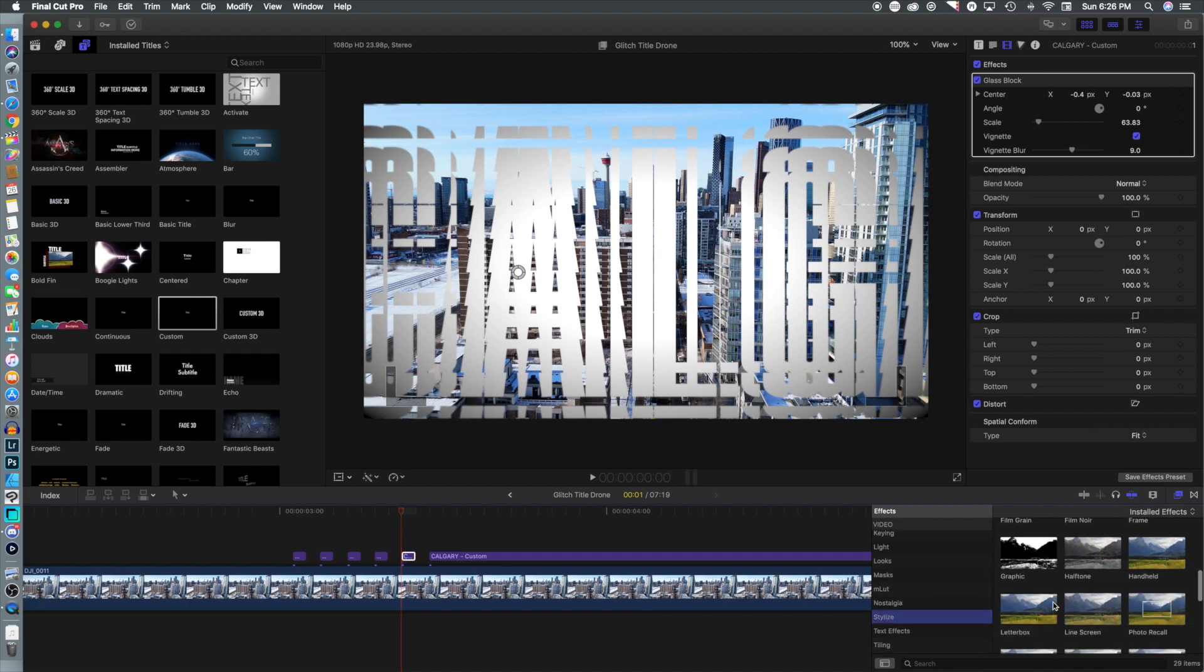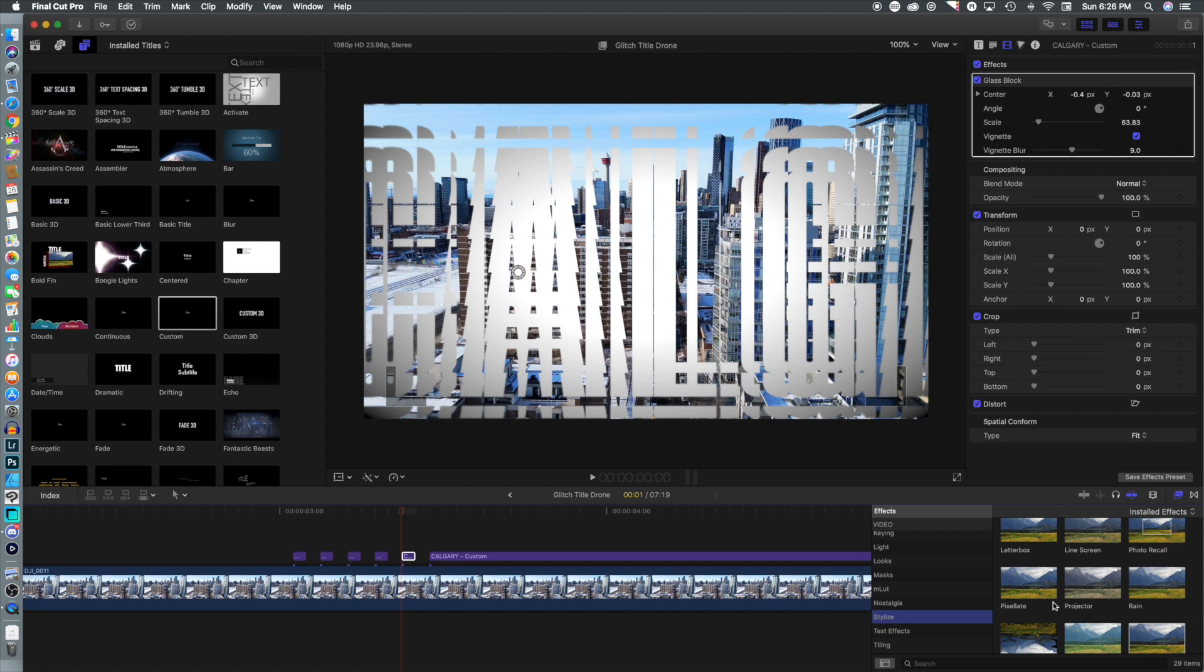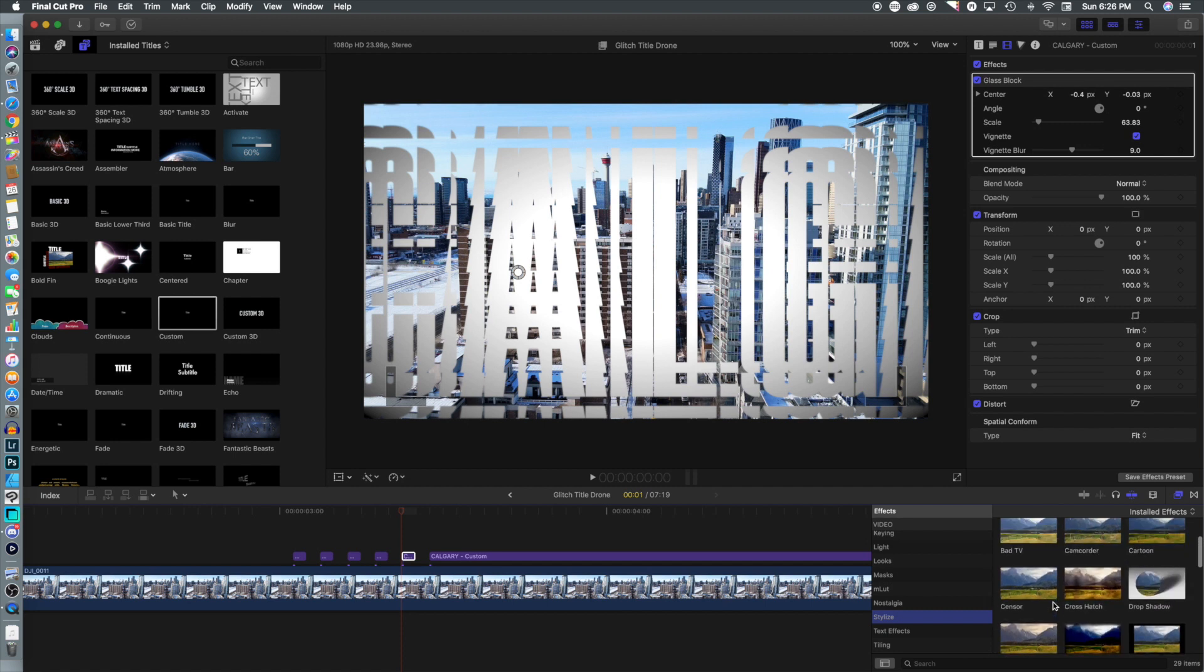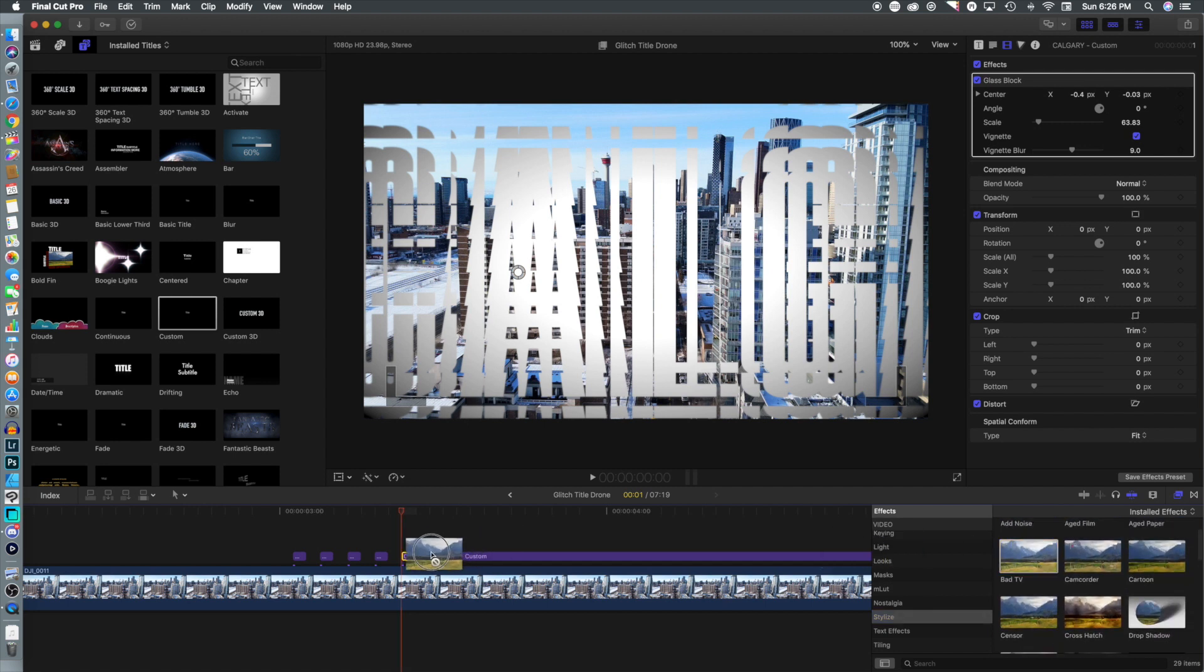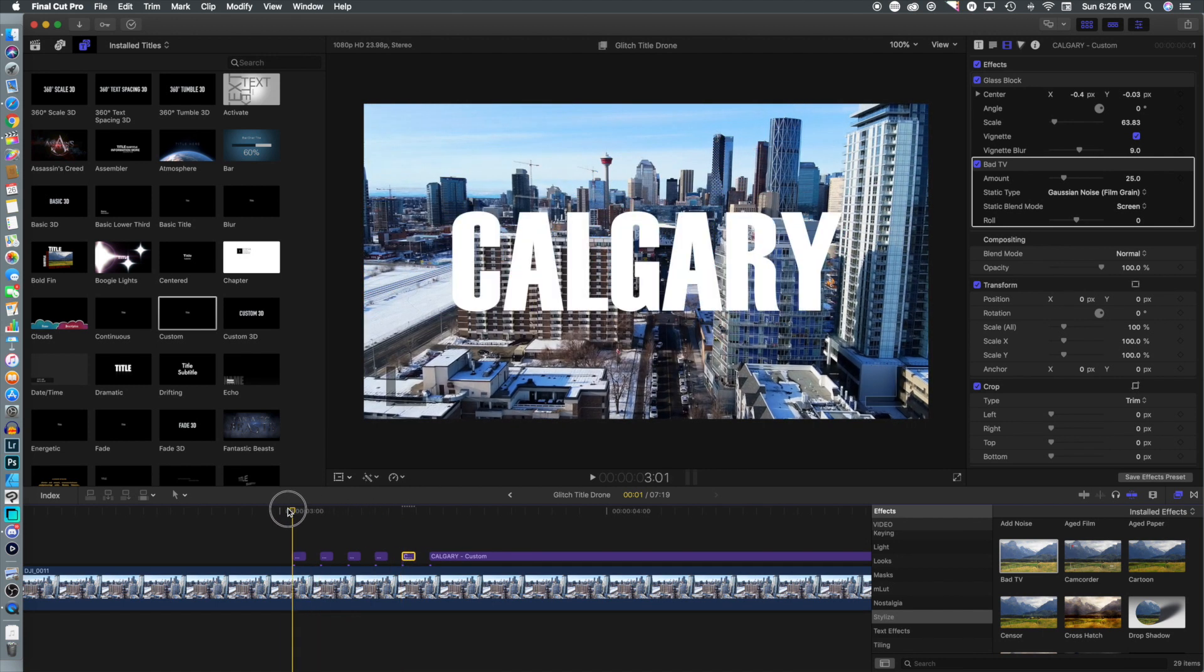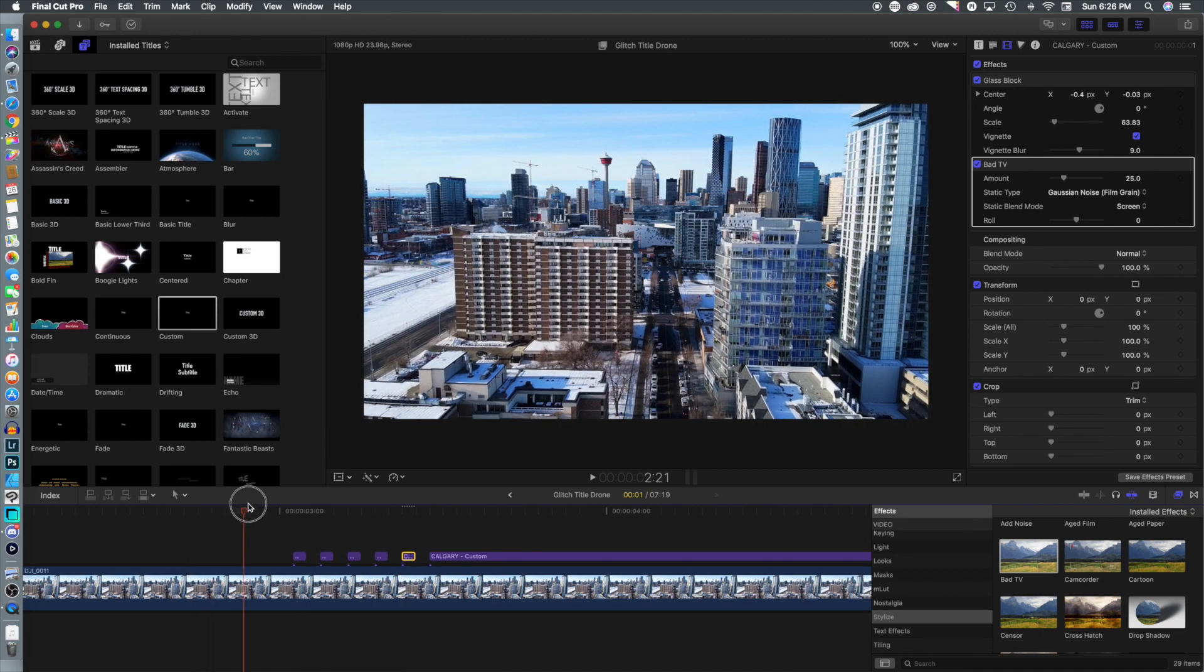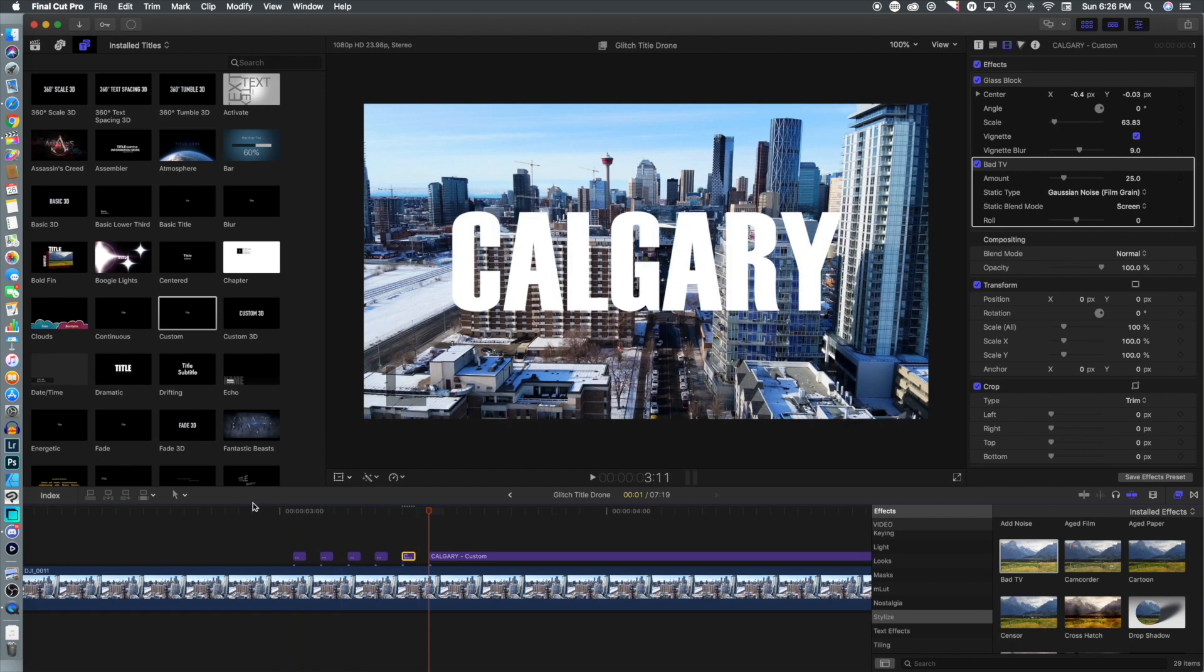Of course we want to have that TV look, so we're going to go back to the bad TV to get the coloring and drop that on top as well. That's probably good enough for a glitch. It doesn't look like much until you play through quite fast. You can see it happens really, really fast.